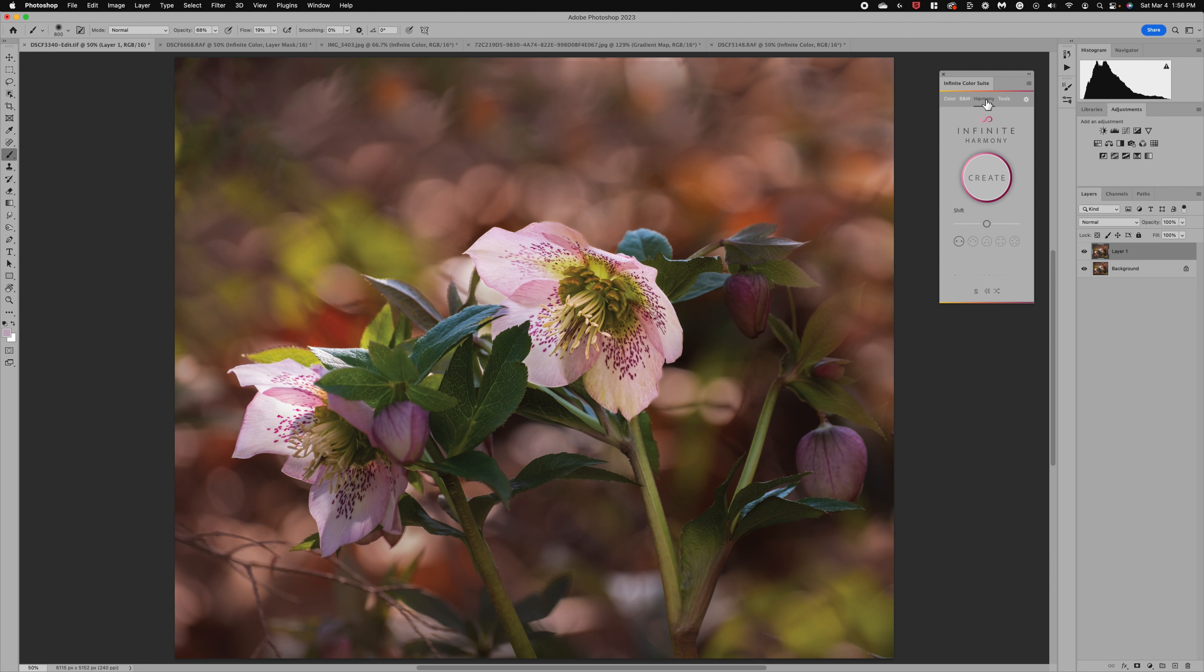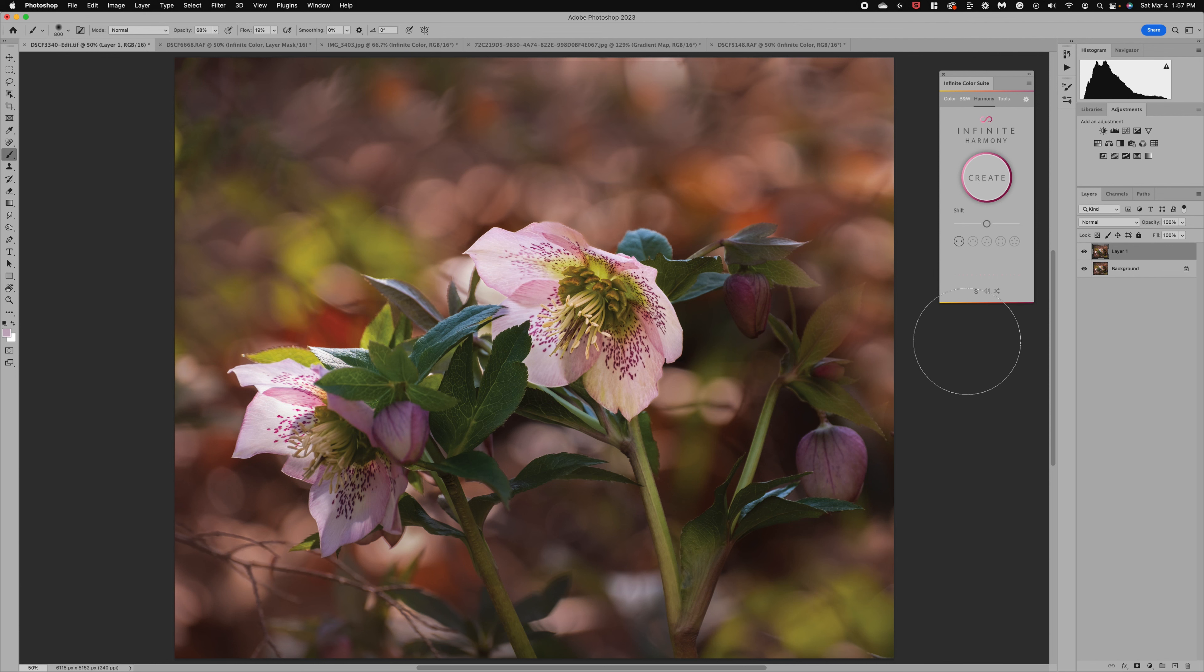Now the Harmony option is where you get to work with the colors in your image, working with complementary colors and colors on the color wheel that are side by side. So it is a great way to tweak colors using this incredibly powerful tool. We're going to jump in and play with this image to see how it works.